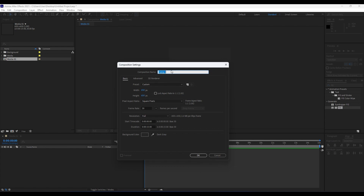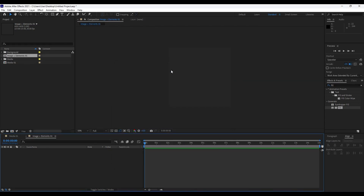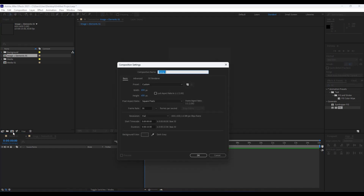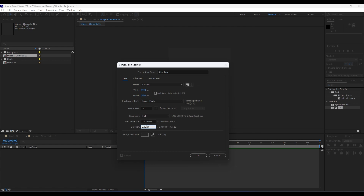Rename it 'image plus elements 01', then hit OK. We will also create a third composition and rename it 'slideshow'. For this one we will do 1920 by 1080, duration around 30 seconds, and frame rate also 30 frames per second.